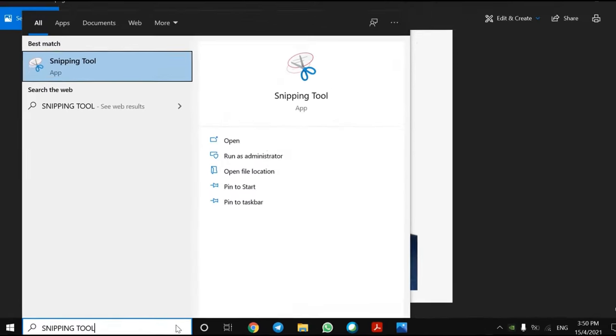Then, open the snipping tool in your PC and snip the image you want to add in the PDF file.